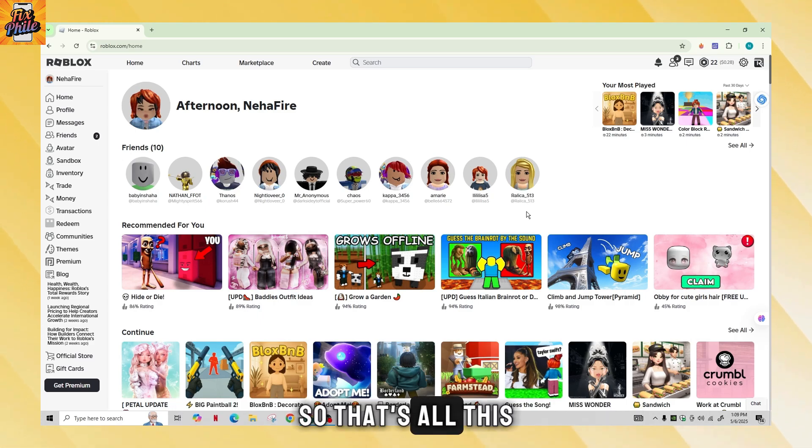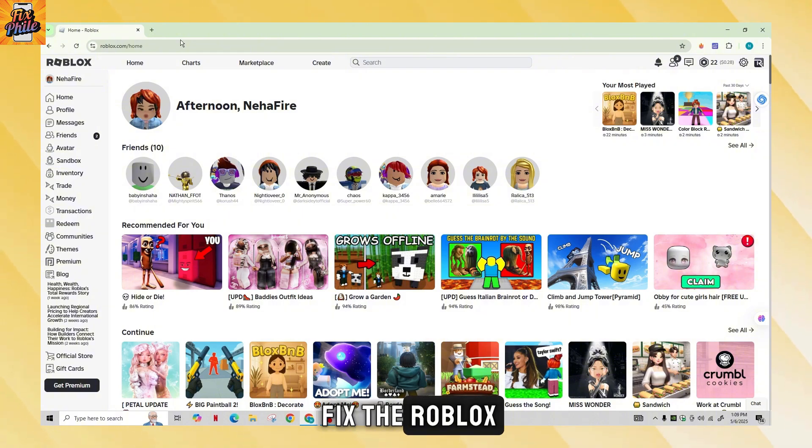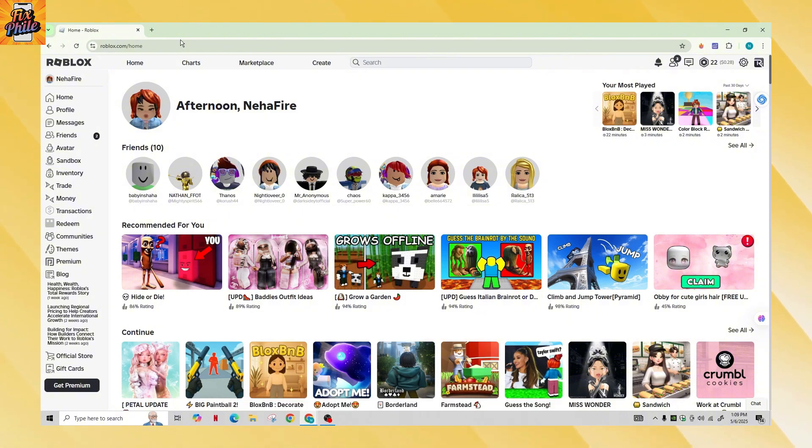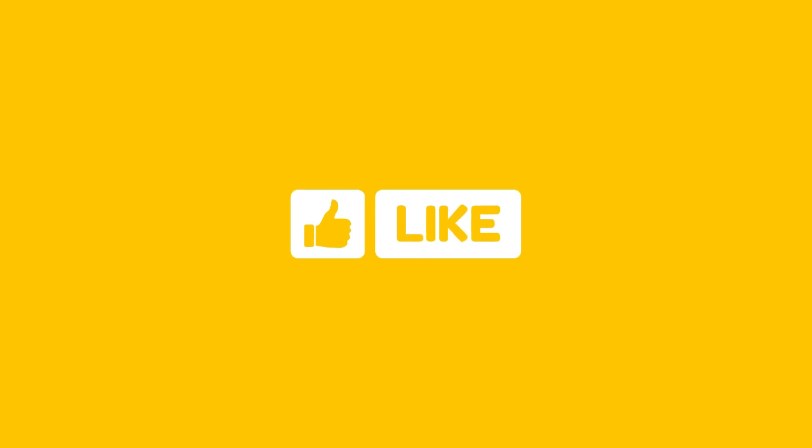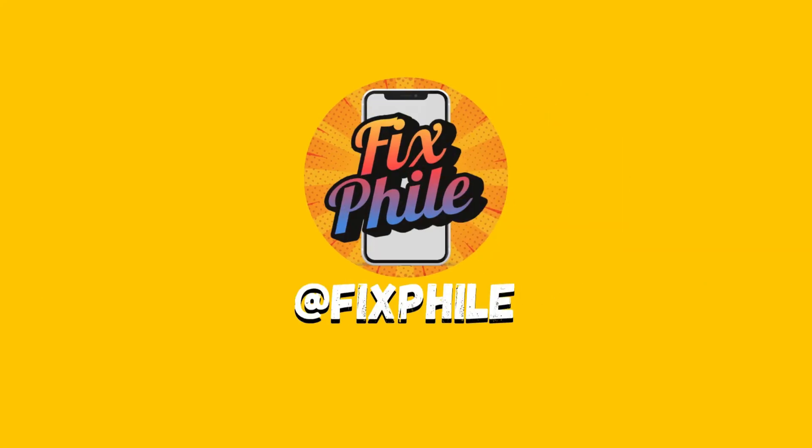So that's all. This is exactly how you can fix Roblox thinking that you're on mobile. If you found this guide helpful, please don't forget to like, comment, share, and subscribe to our channel for more amazing tips and tutorials. Thanks for watching. See you in the next one.